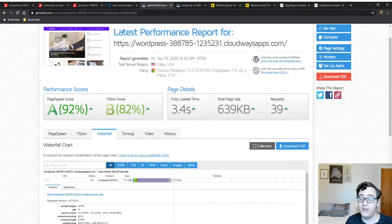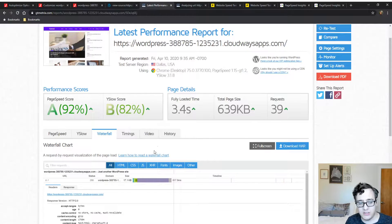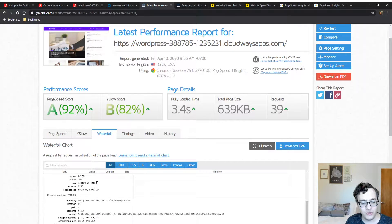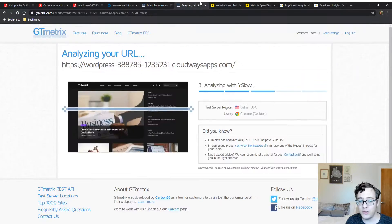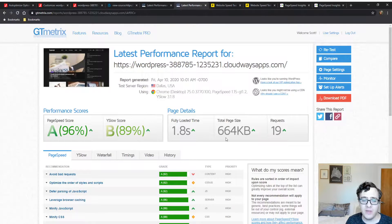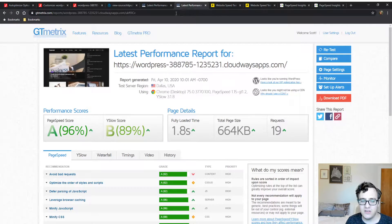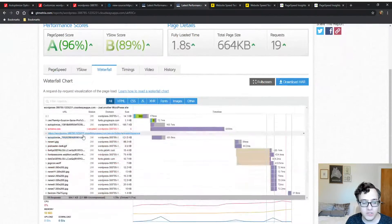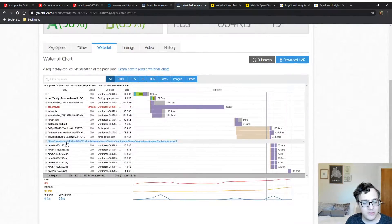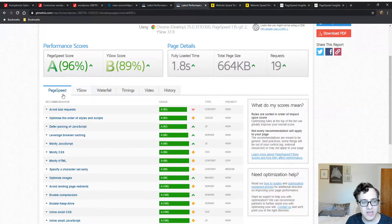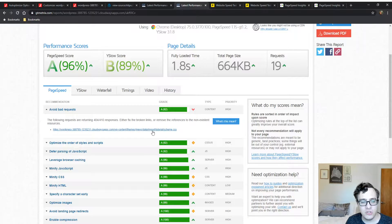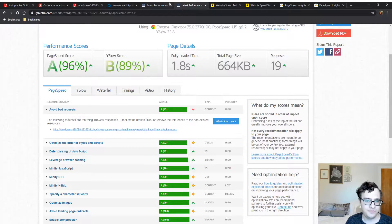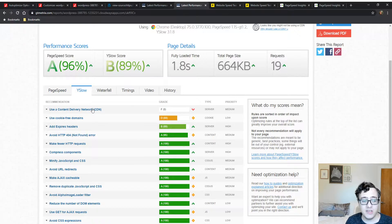Aside from the slow TTFB because the Varnish cache wasn't hit on the first run, the page size was small and the request count was low. Now we have 19 requests. Our page size surprisingly increased - this might have been because of the base64 encoded images. But we're still seeing performance gains on the fully loaded time. The request count is going down.